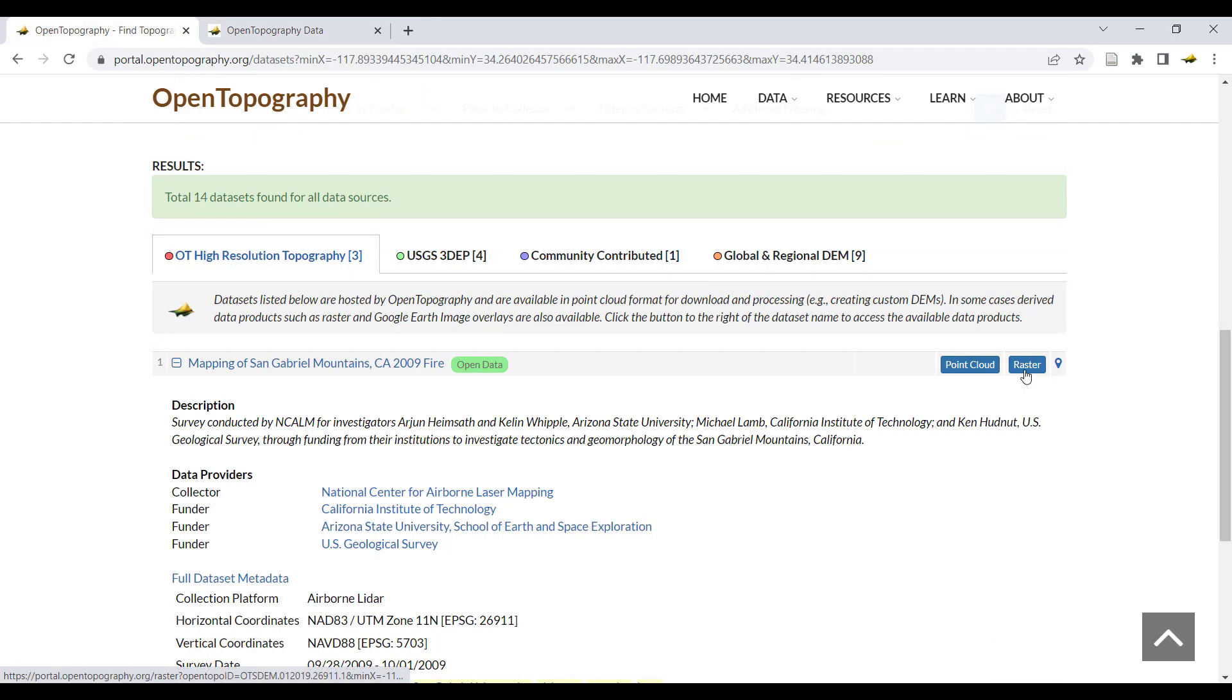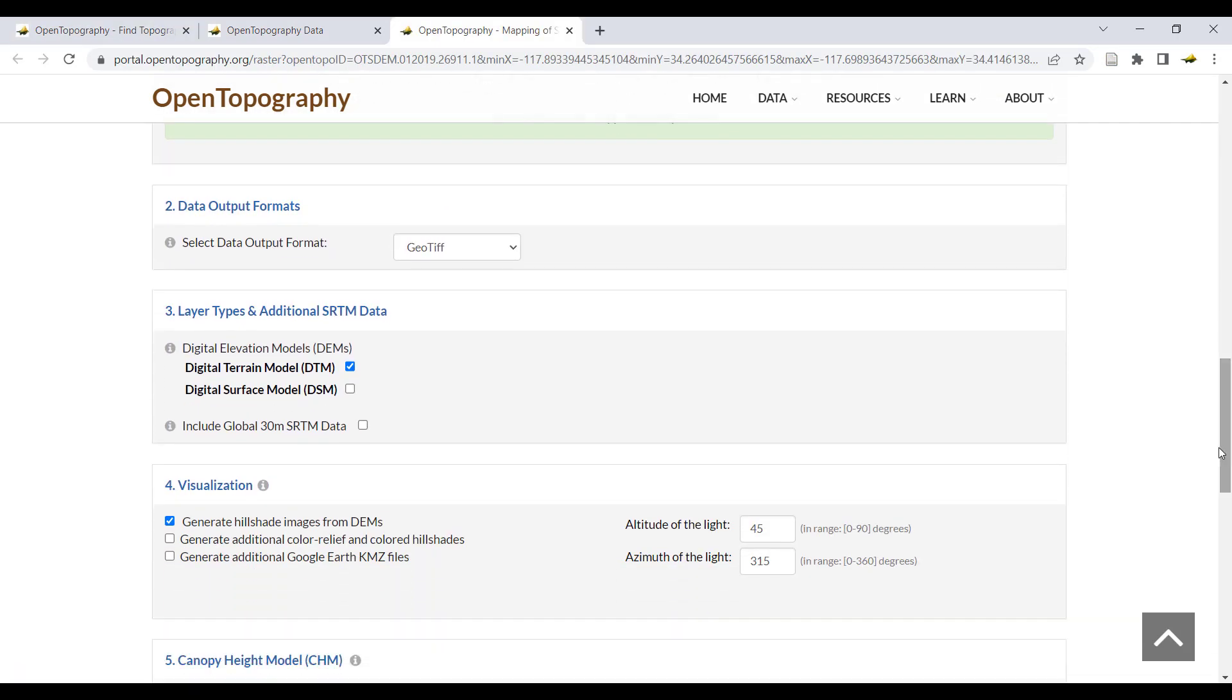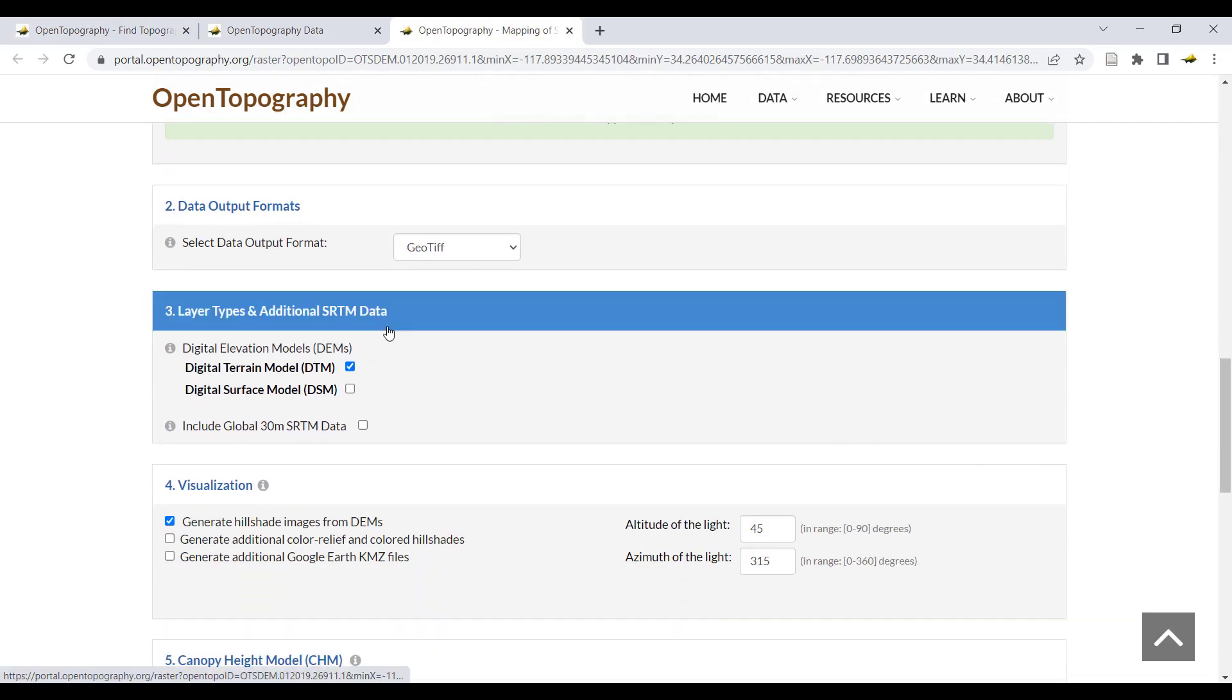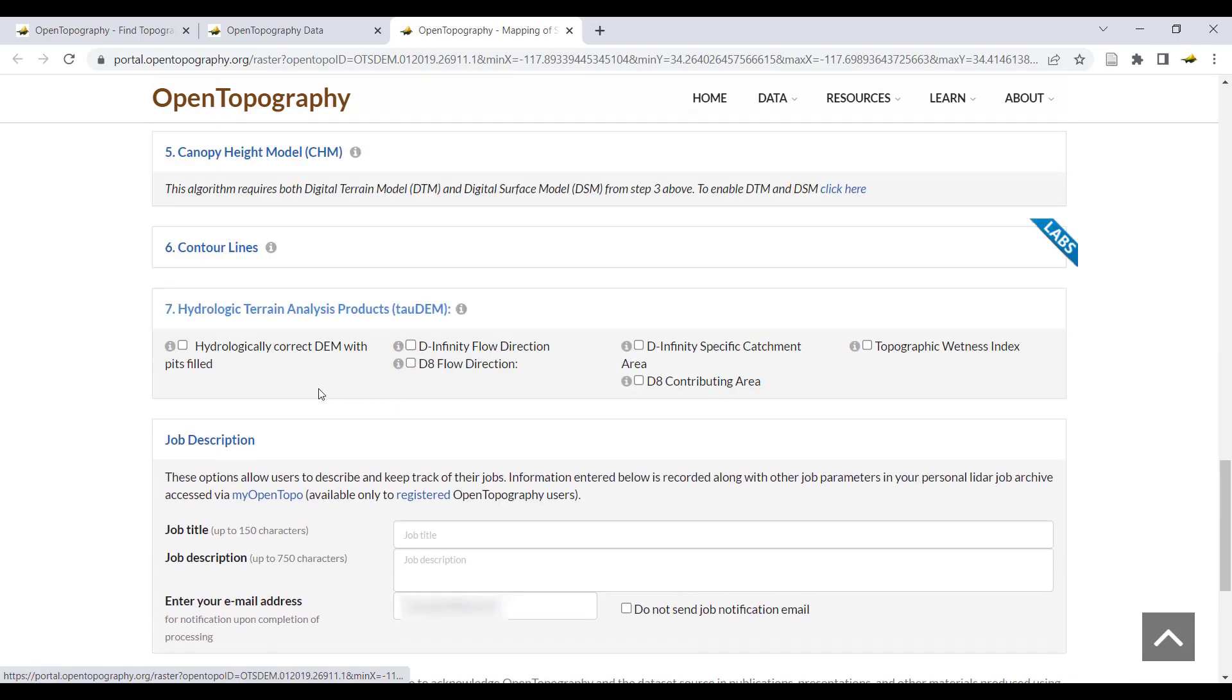Now, if using raster data for TAO-DEM, make sure that only digital terrain model is selected under layer types. The TAO-DEM products will show the same selections as with Point Cloud.